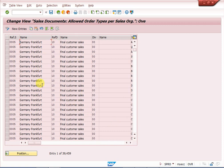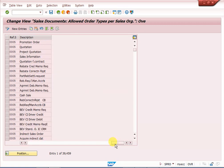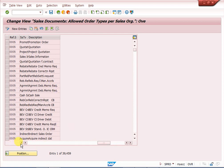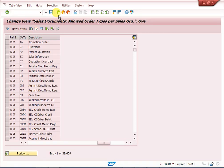If we maintain common distribution channel, combined division, and common sales organization, we only need to maintain one sales document type. It will be applicable for all sales areas. I will show you an example.